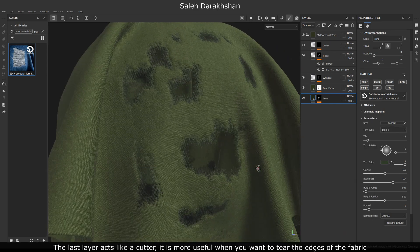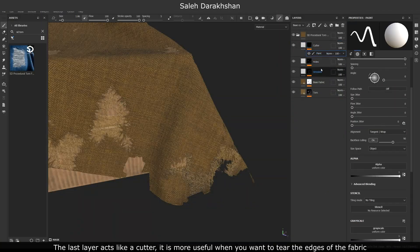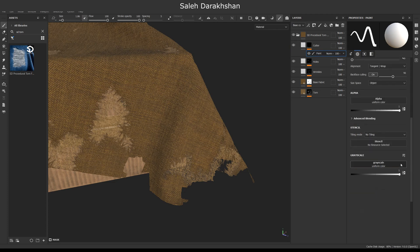The last layer acts like a cutter. It is more useful when you want to tear the edges of the fabric. You can also use different alphas in it.